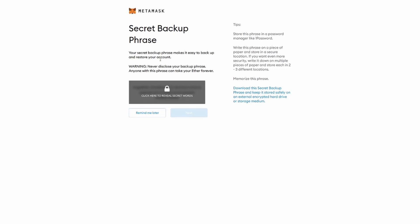And this step is really important. So here we're given a list of words that will be used to generate our private keys for our account. Do not reveal these words to anyone. I'm just doing it for the purposes of this video, so that you know exactly how to create a wallet. But never ever reveal these words, because if someone gets them, they will be able to generate your private keys.